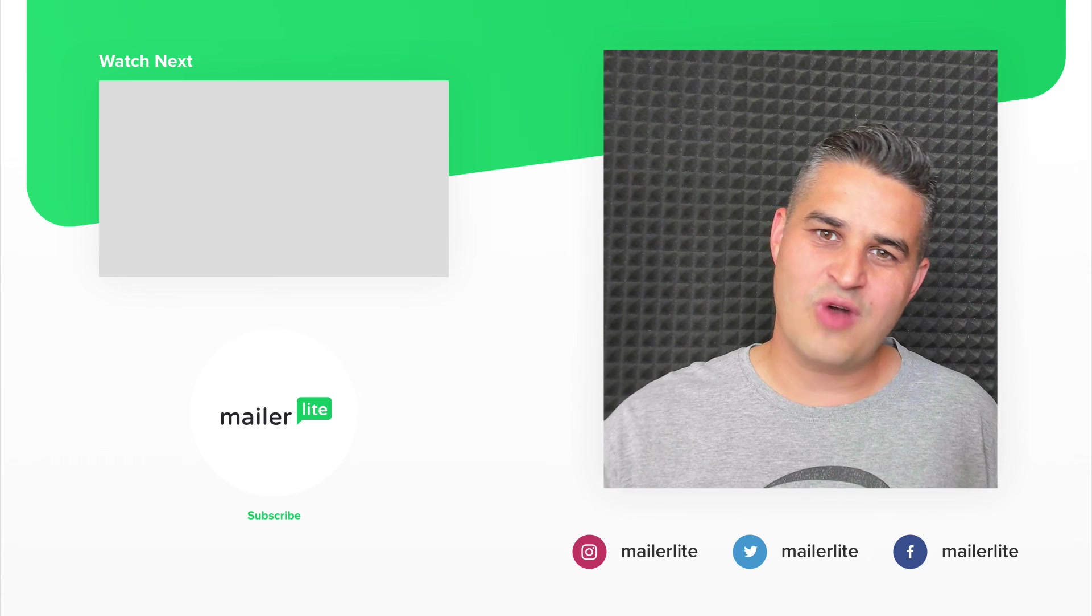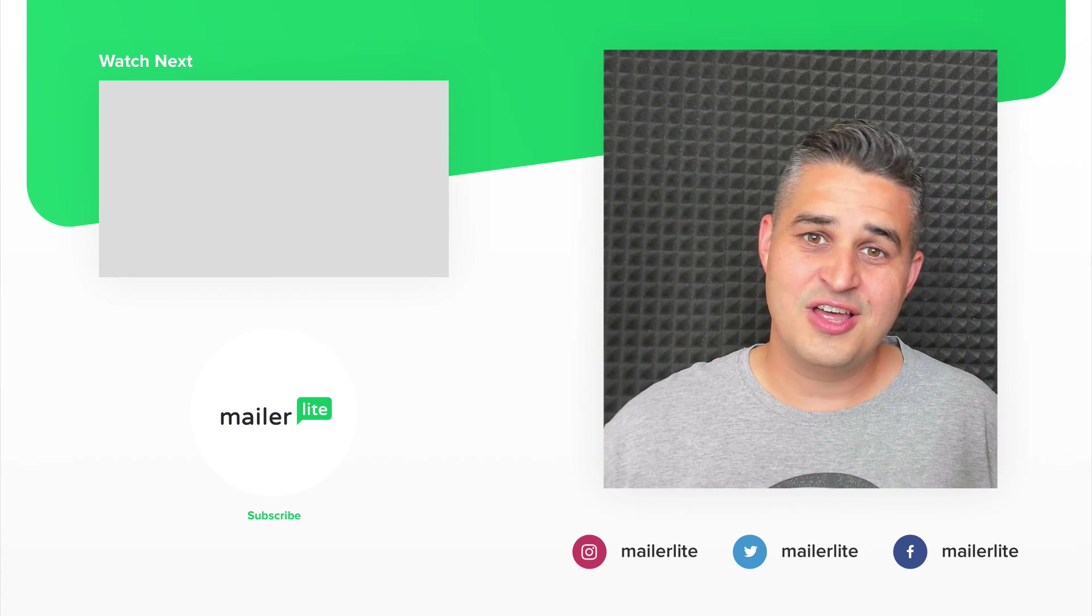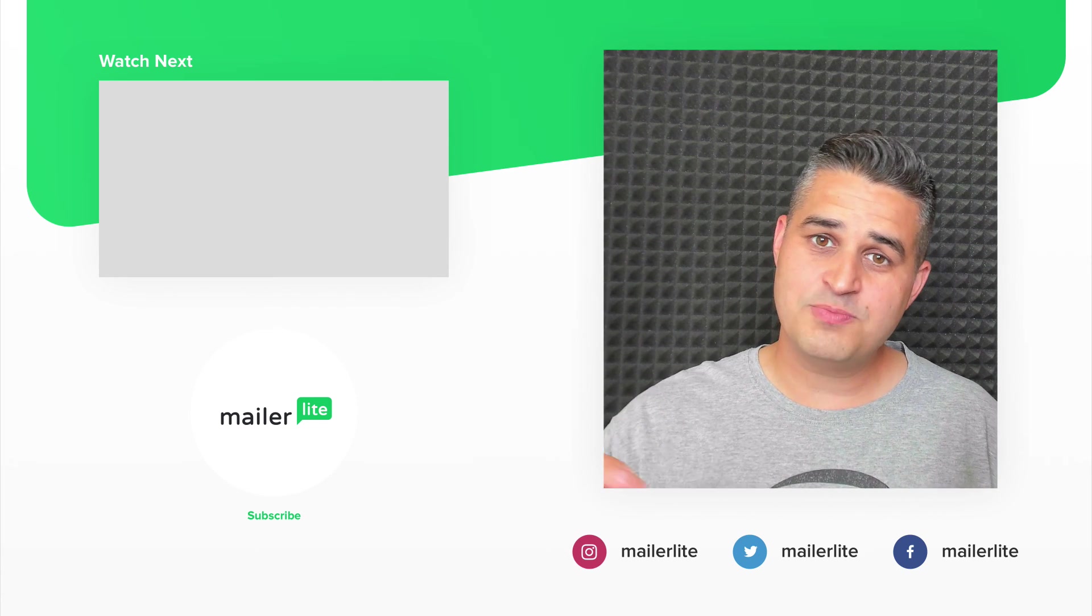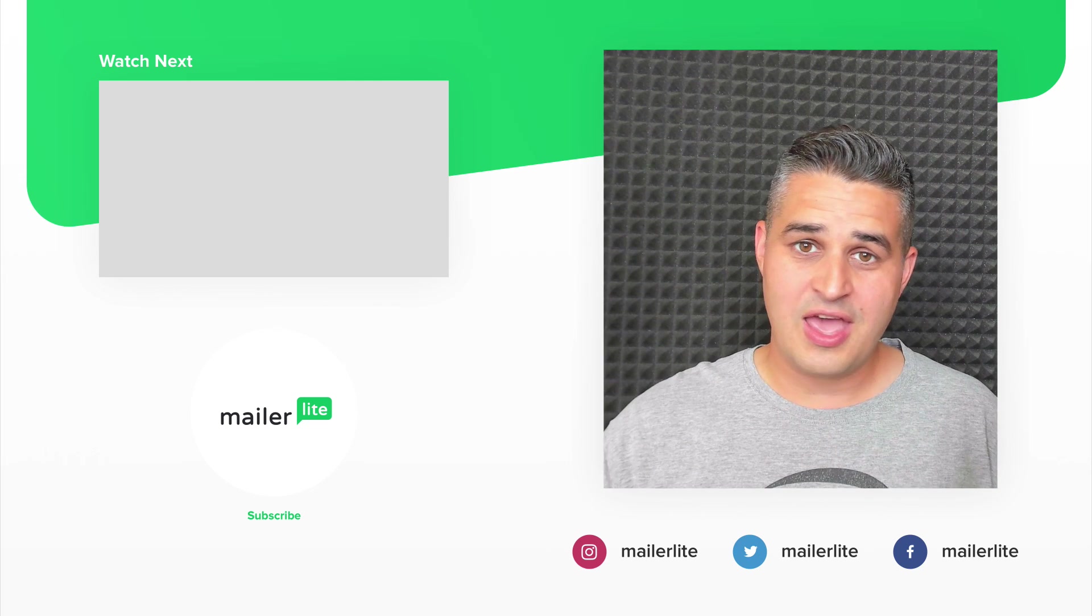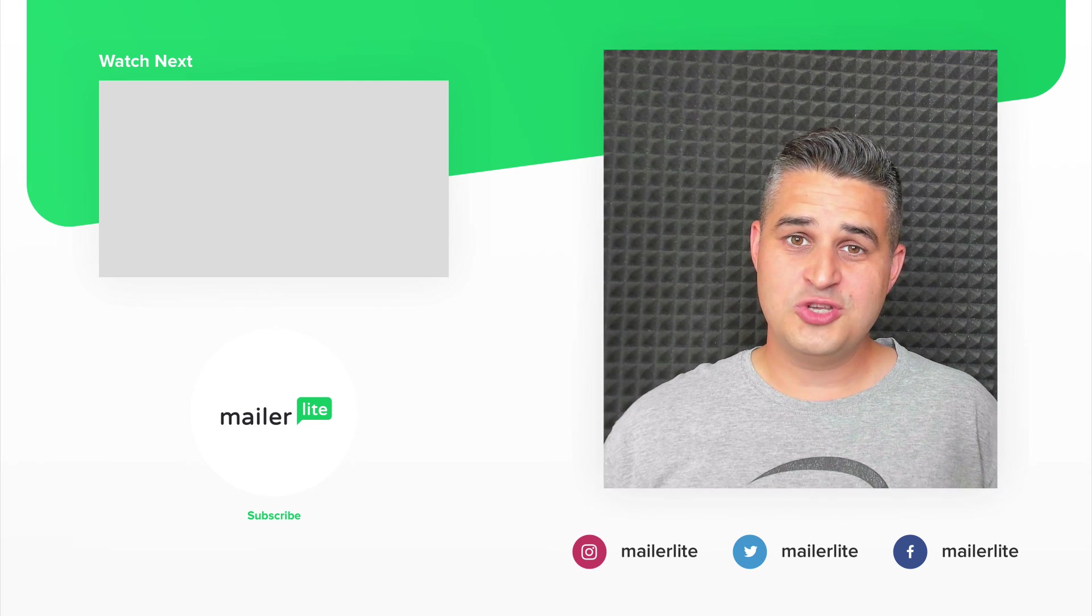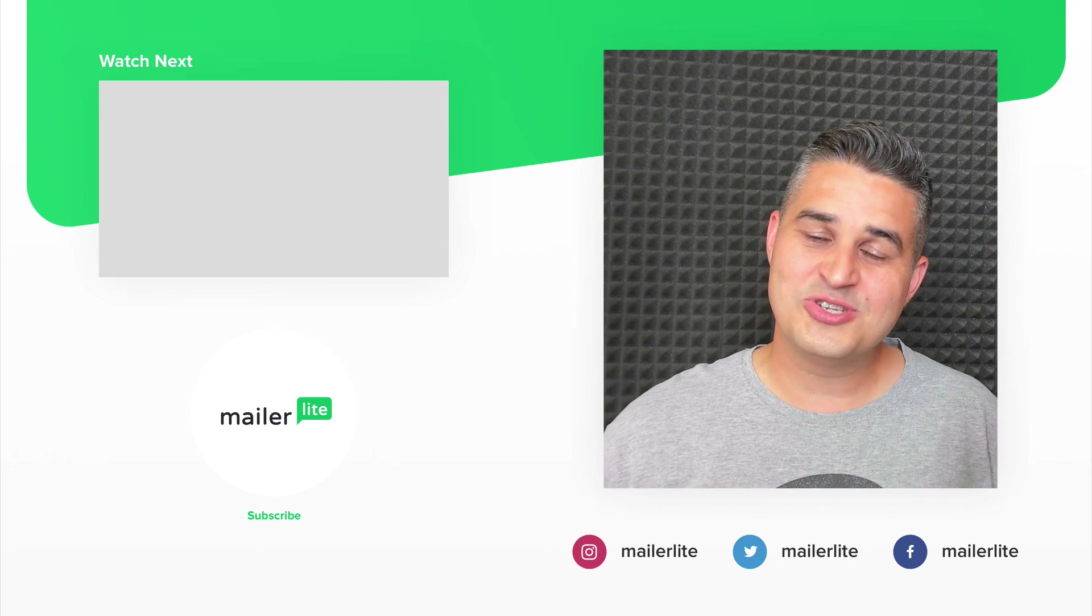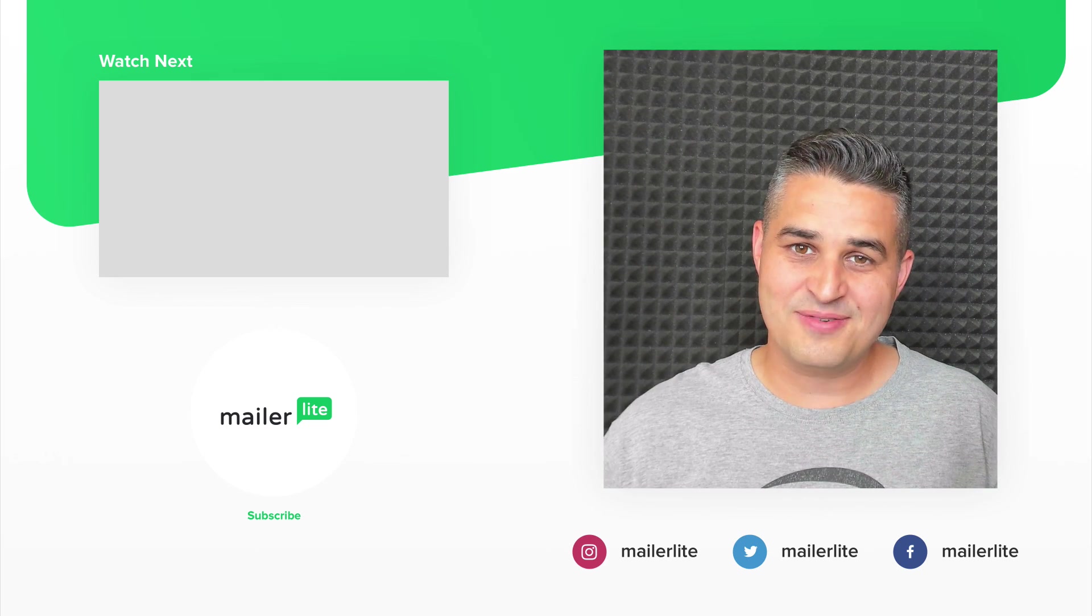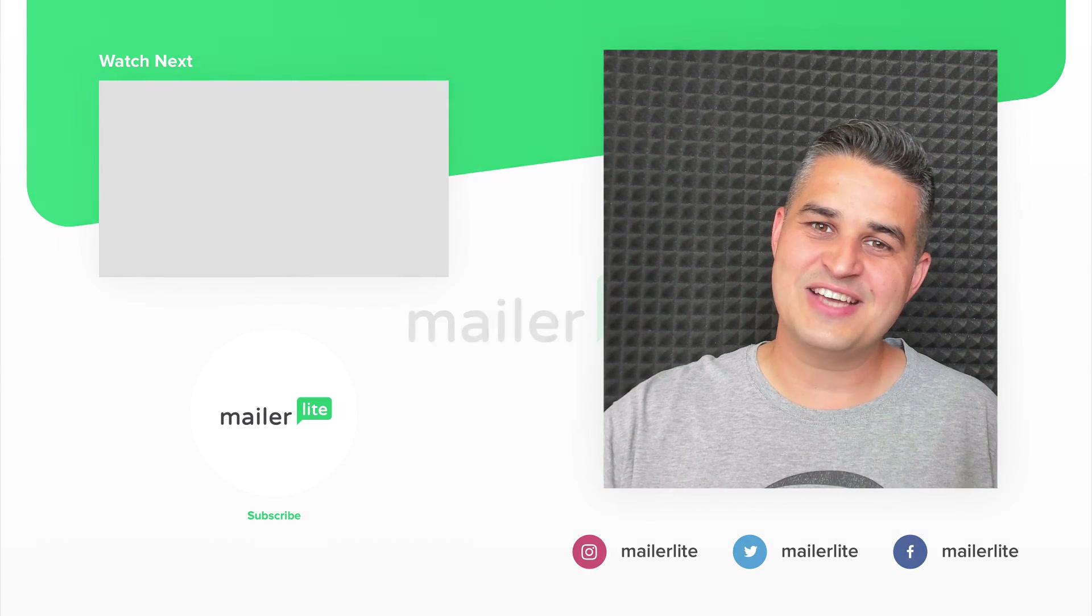You can also catch us on Facebook, Instagram, Twitter, and of course use the little subscribe link in the description to sign up to our newsletter. Thanks again and see you in the next video.